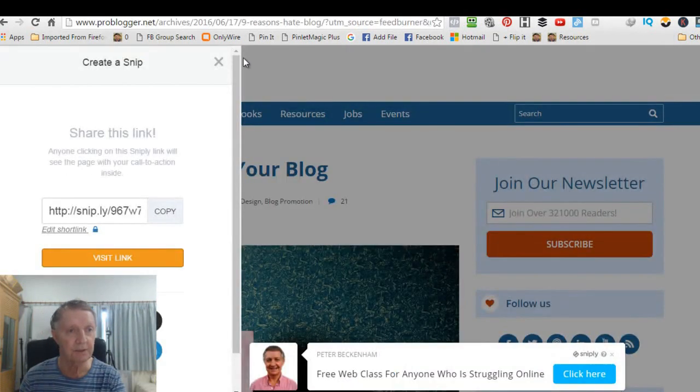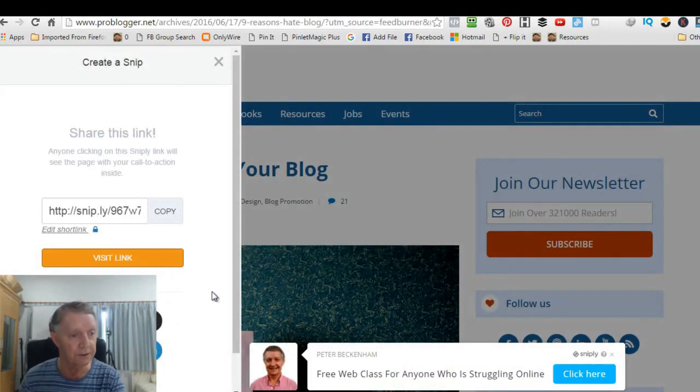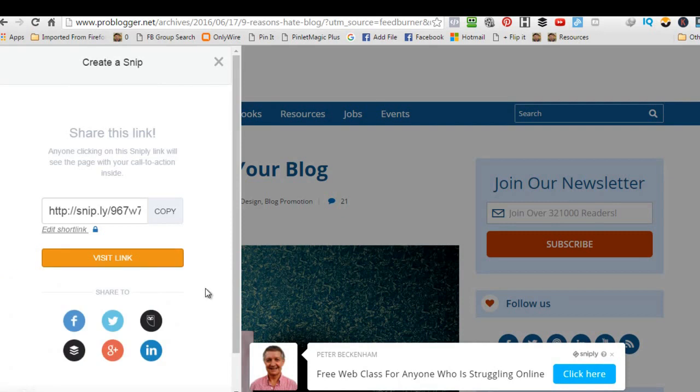Okay. That's just a promotion I did for this particular Monday webinar we have. So that's how Snipply works, right? So now what you do is, rather than click the link here, you would share it, right?